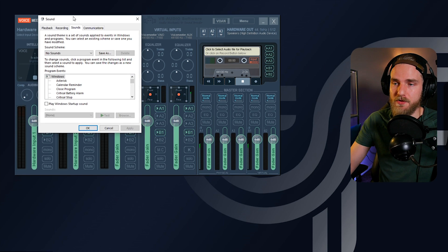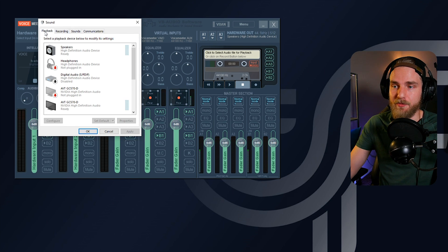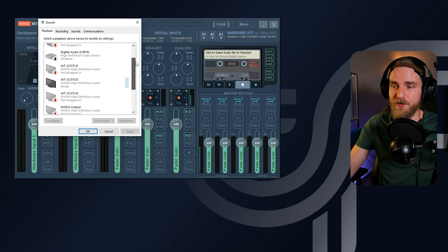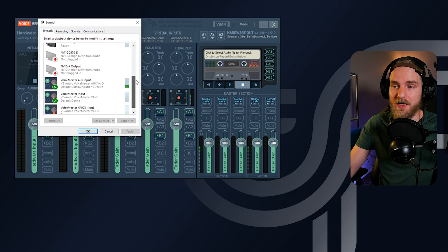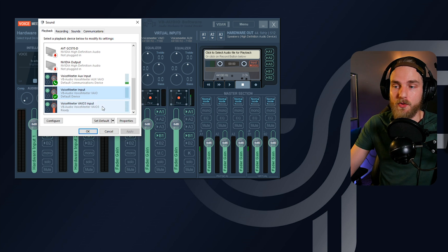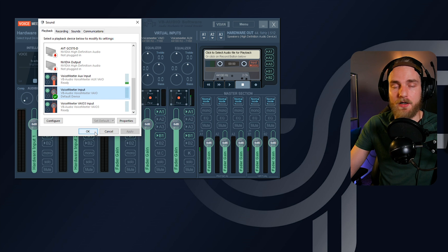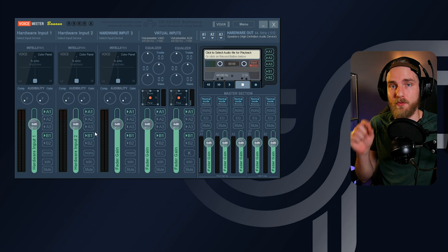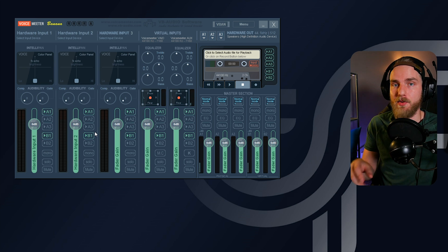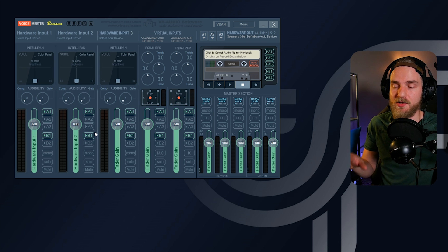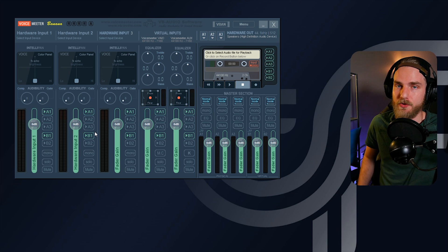Once you're in Sounds, click on the Playback tab. Scroll down until you find the Voicemeeter Input, click on that input, and set it to default. Hit OK. Once we've done that, we're ready to set up our device on the A1 source.